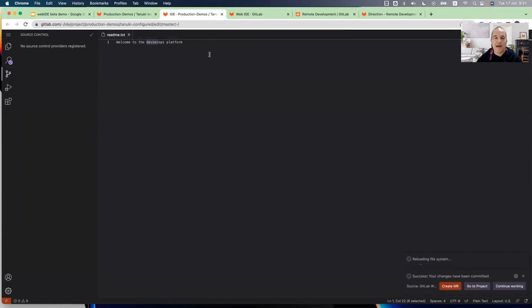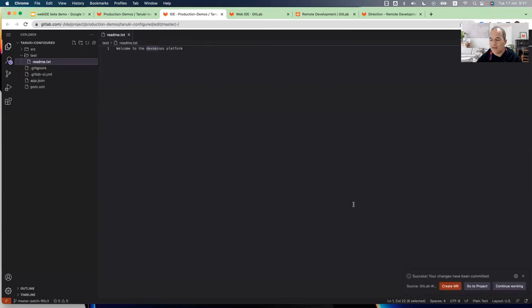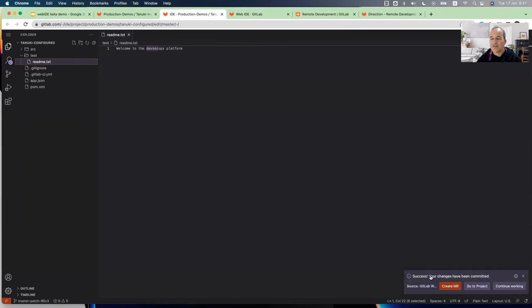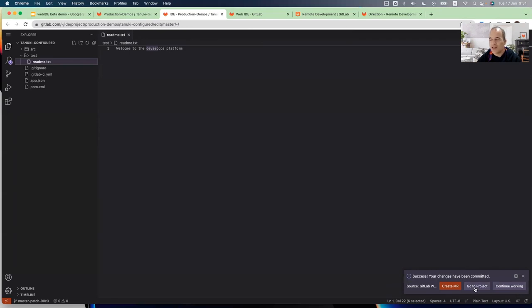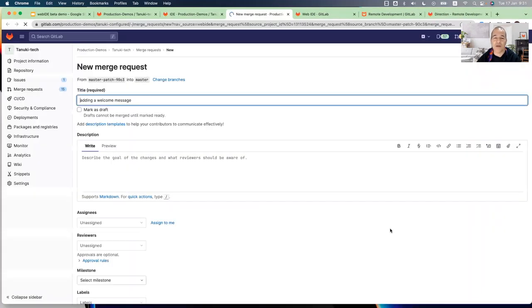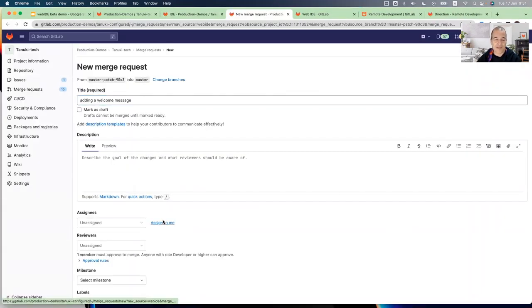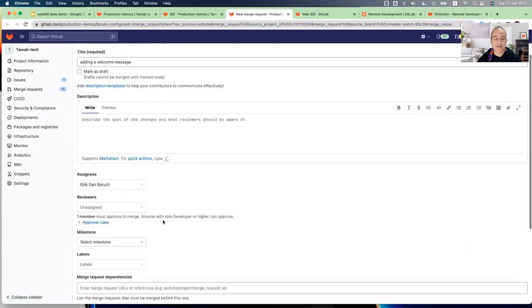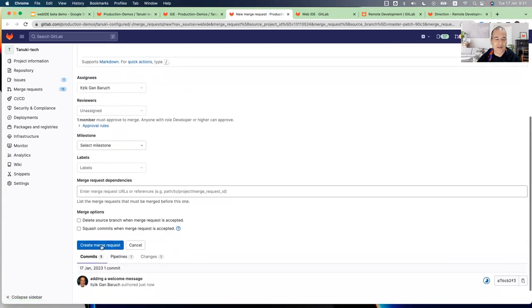And now I committed. On the bottom right, you can see a new pop up success. Your changes have been committed and I have three options. I can continue working with this editor or go to my GitLab project or create a merge request. So I will just create a merge request, assign myself and click the create merge request button.